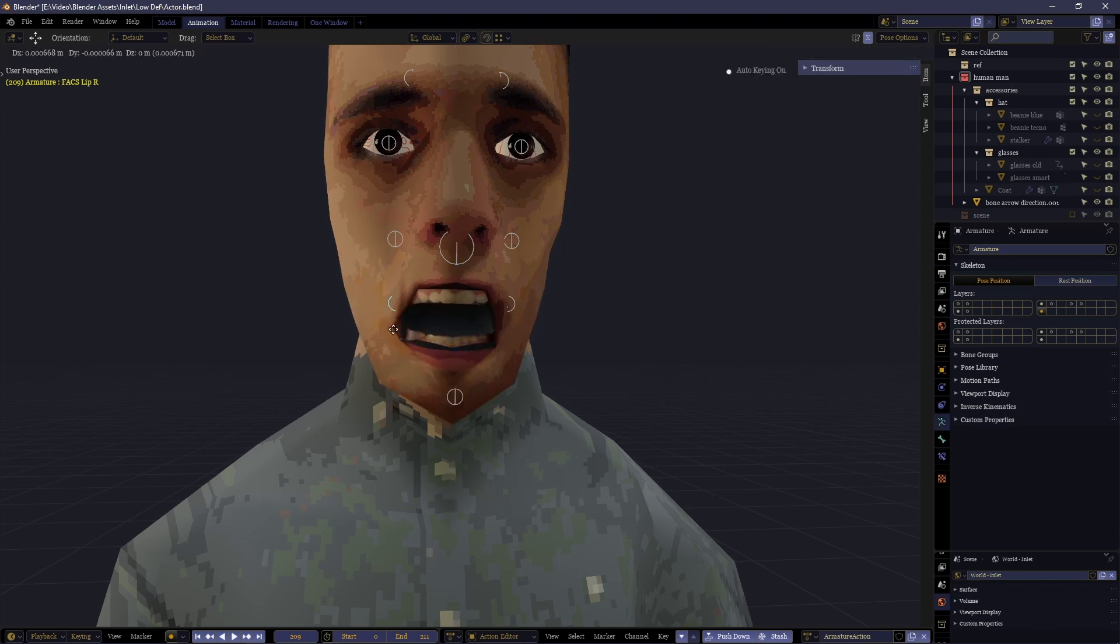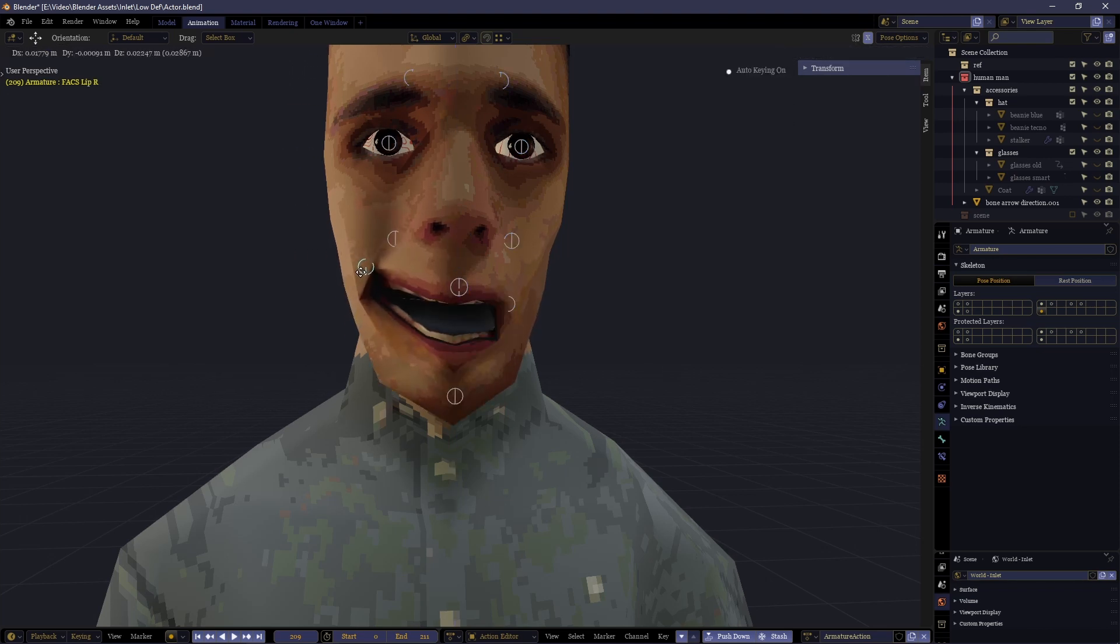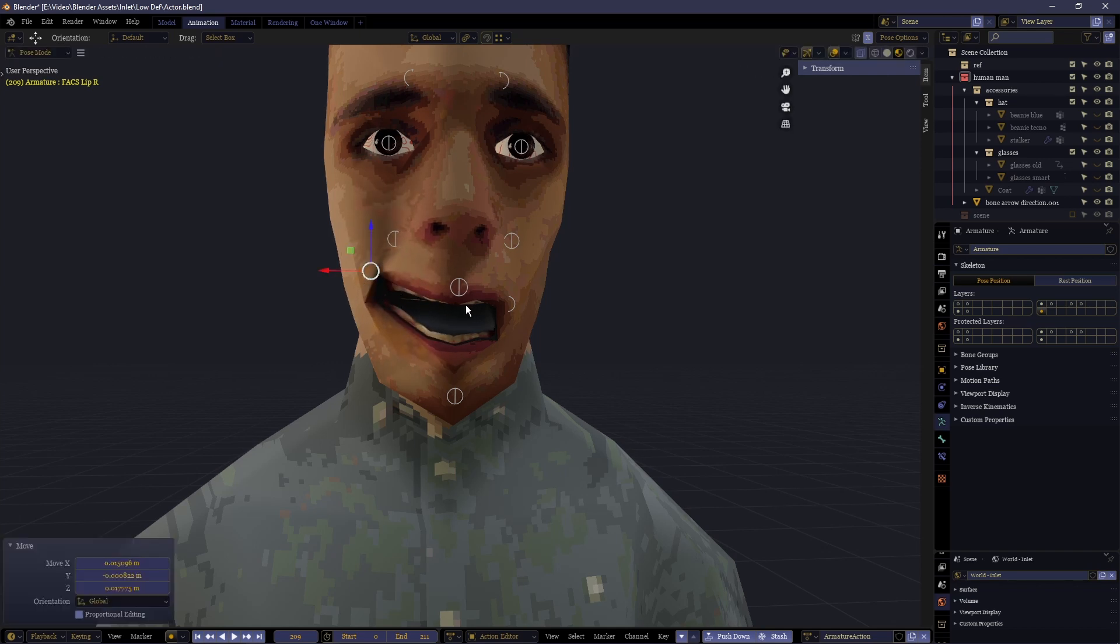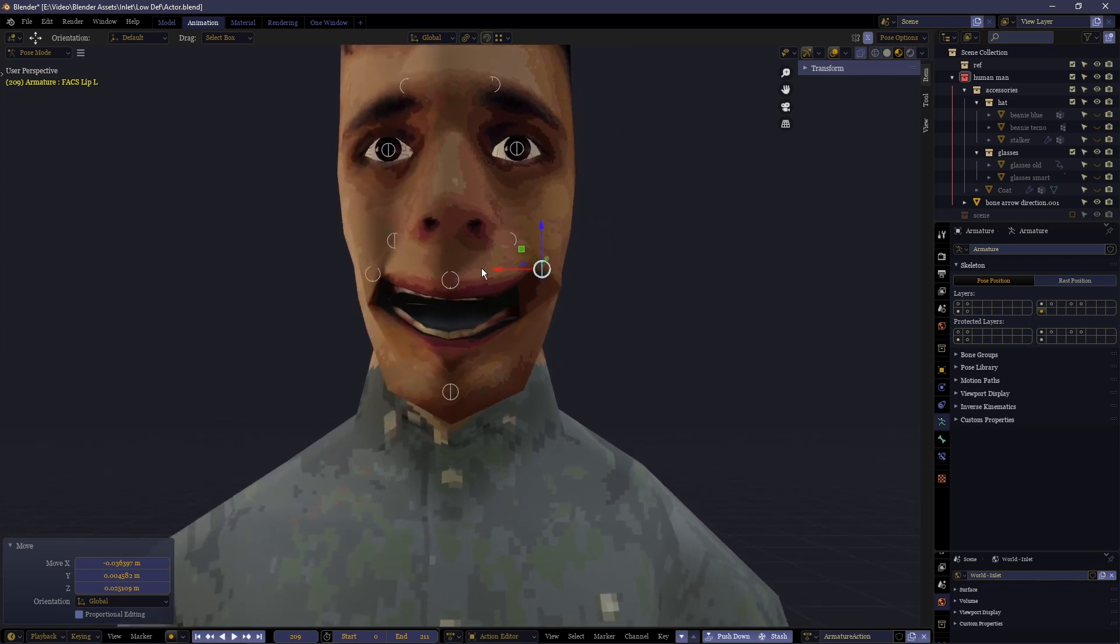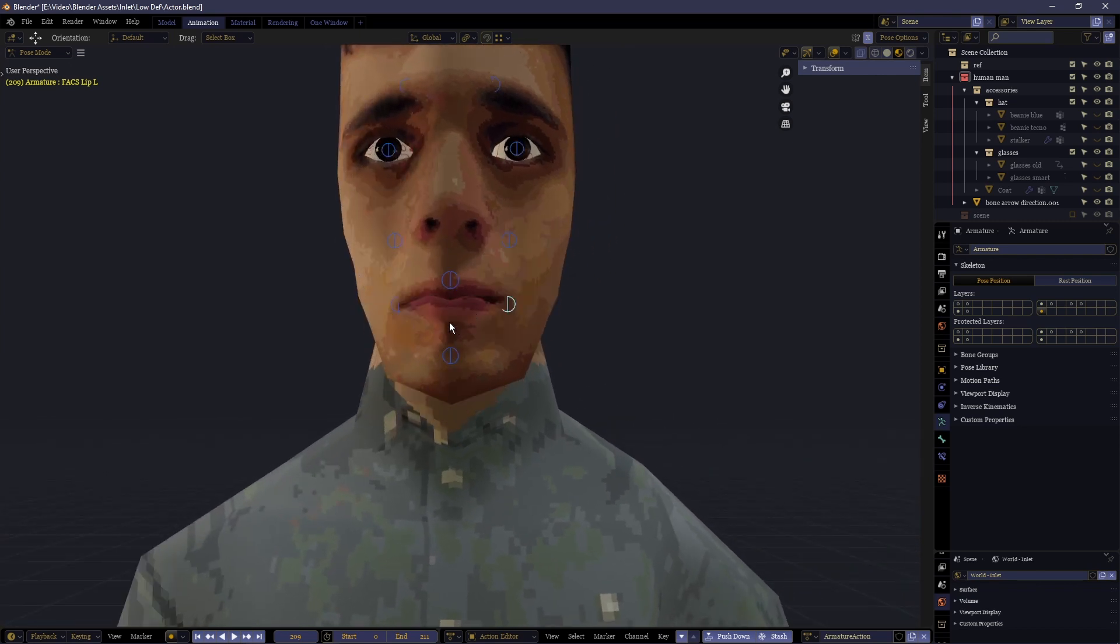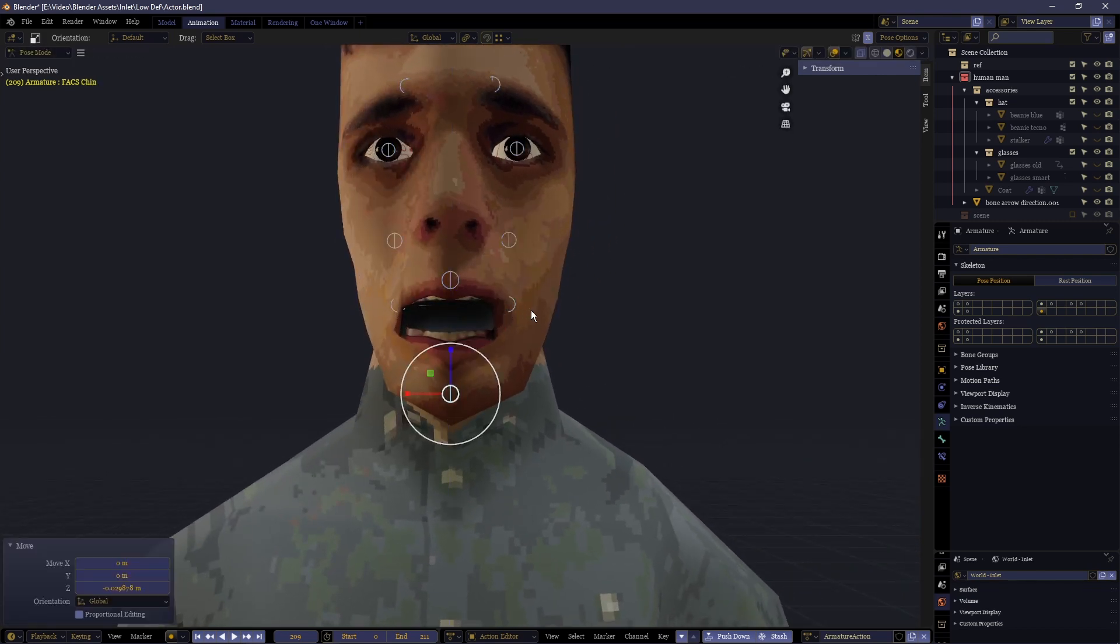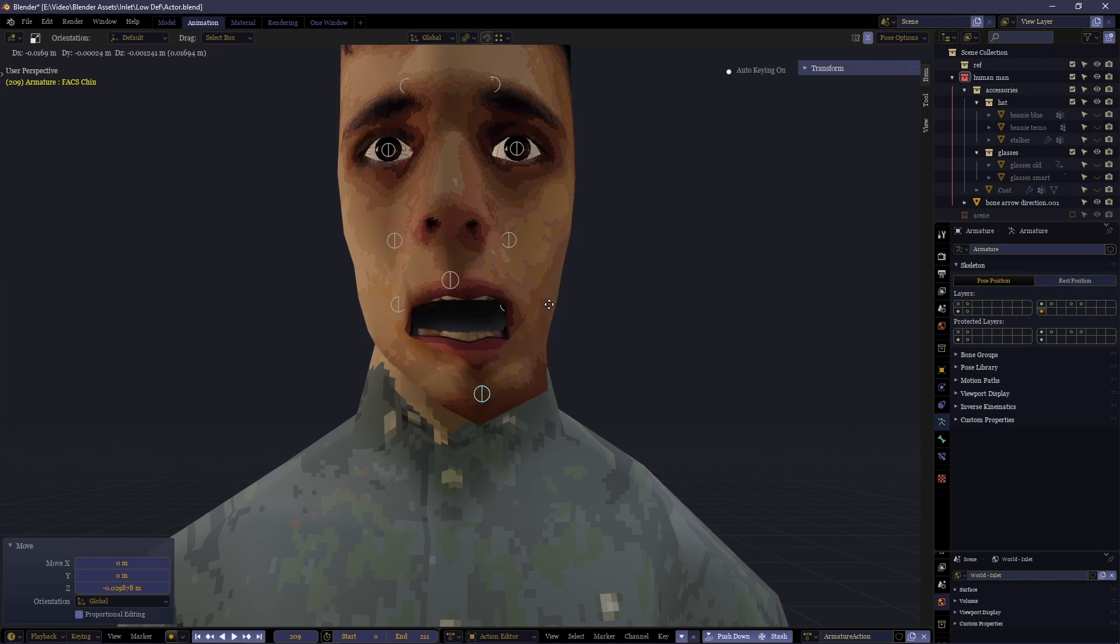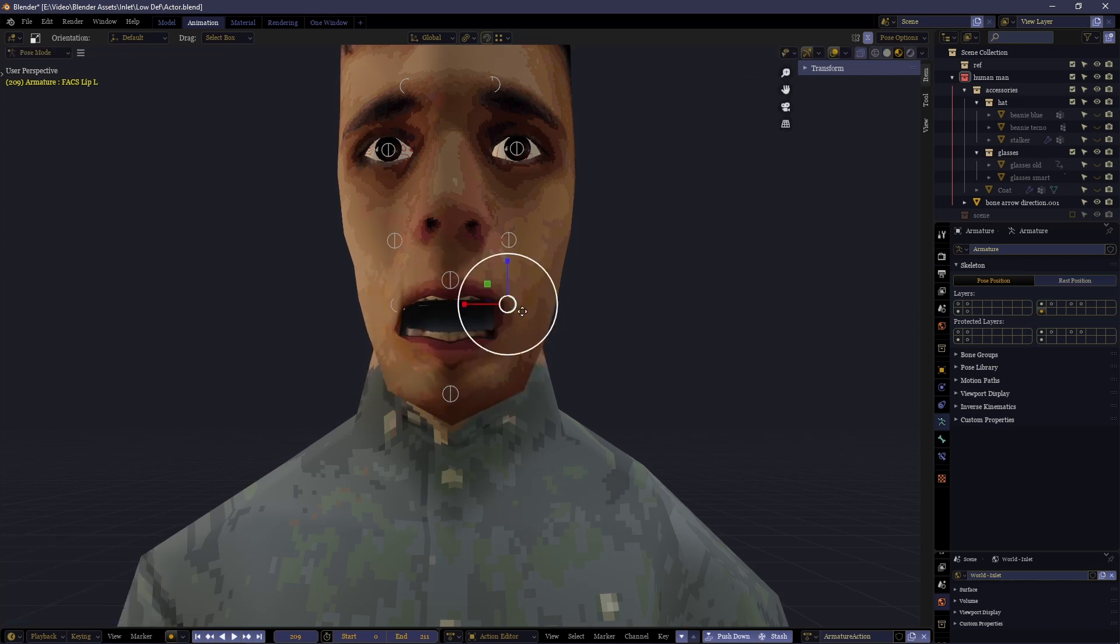Now we talked already about the facial animation coding system but what this allows you to do is have a systematic way of defining how the lips can move around so that you can be sure that your shape keys are going to affect these lips in a more realistic way.